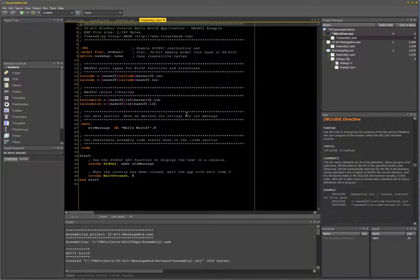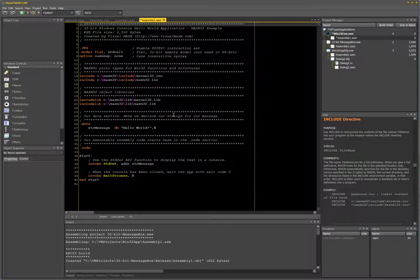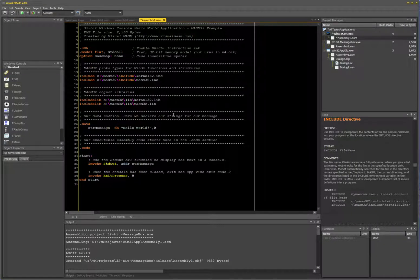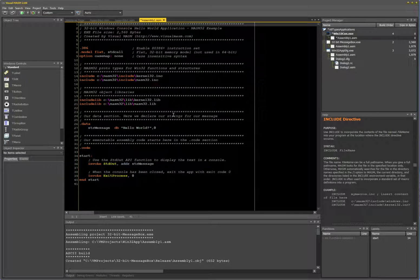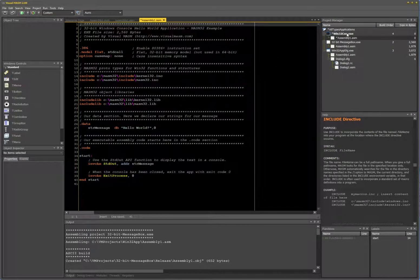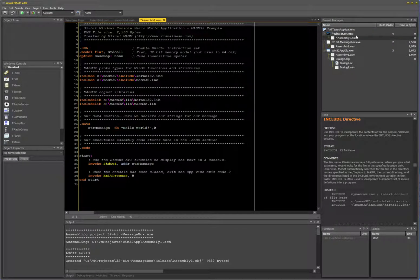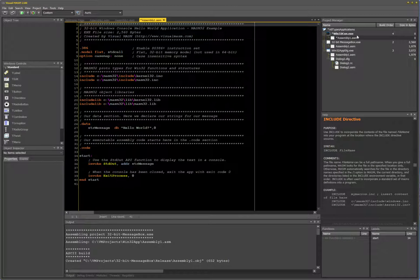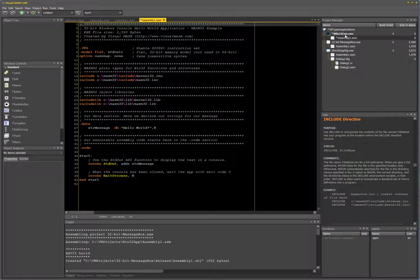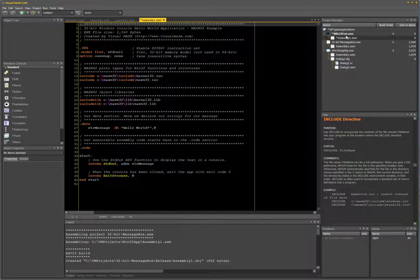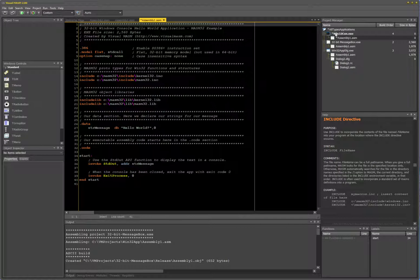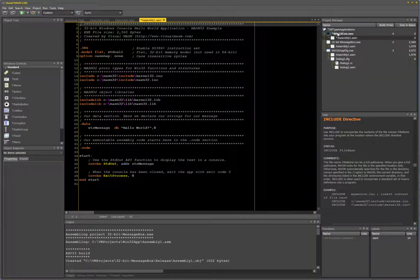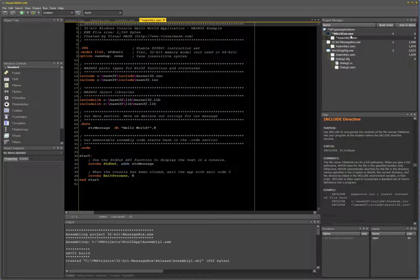So it created a stub or the basics of a Windows 32-bit console app. If you notice here in the project manager, it added it right at the top. The project name is bold, which usually means it's the default action or default project that will run.